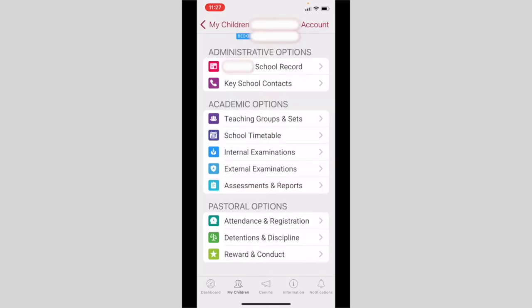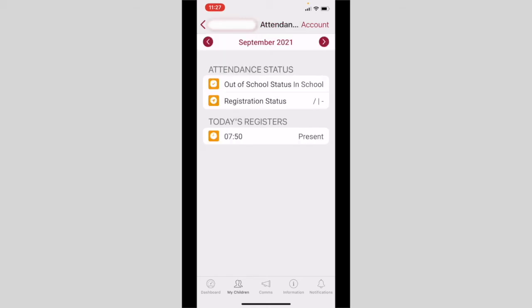In pastoral options we will only be using the attendance and registration modules. I can click on attendance and registration and check to see if my child is present in school.